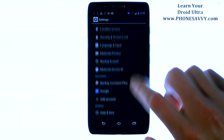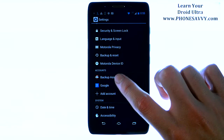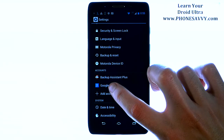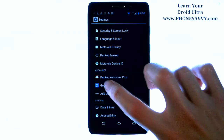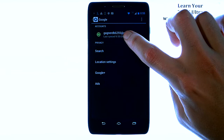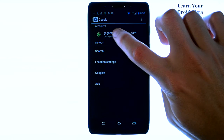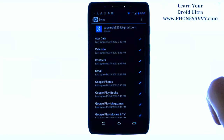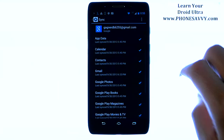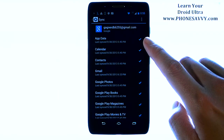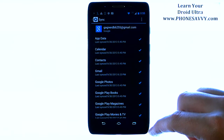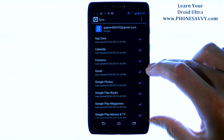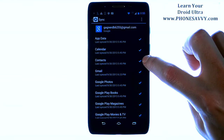Scroll down to your accounts section and select your Google account right here, then go ahead and touch your Gmail account, and it will give you a list of all of the things that are being synced or not synced from your phone to your Gmail account.